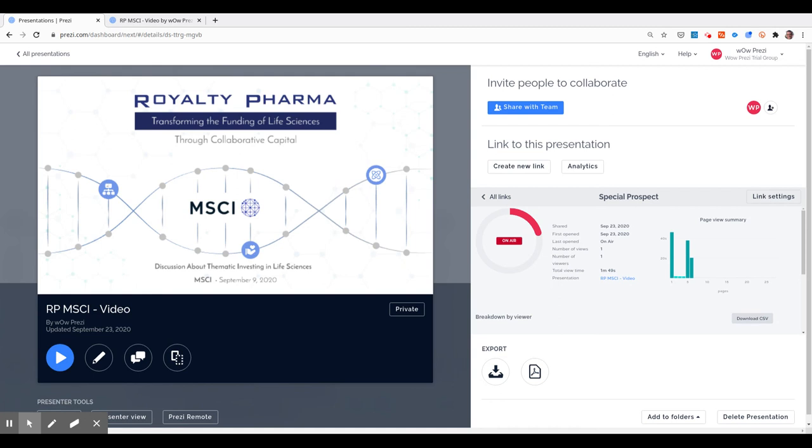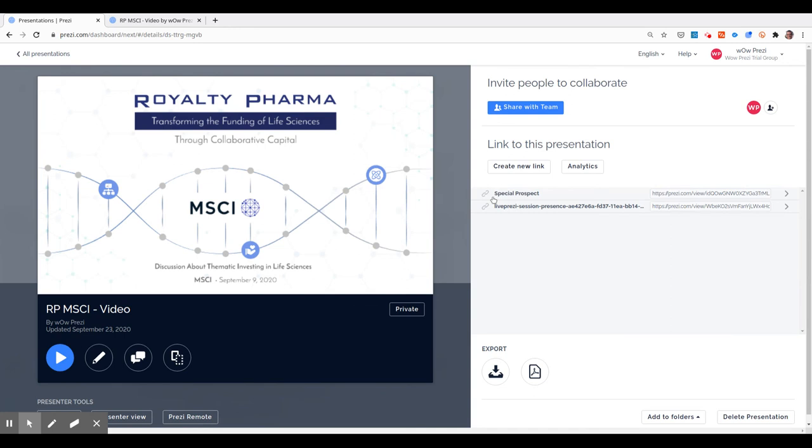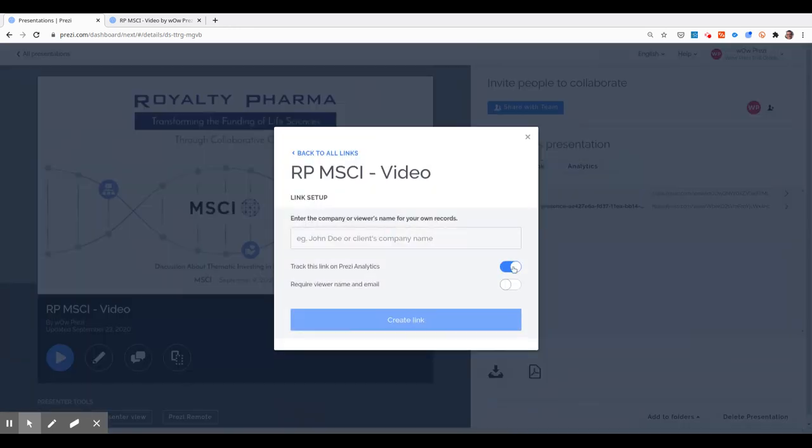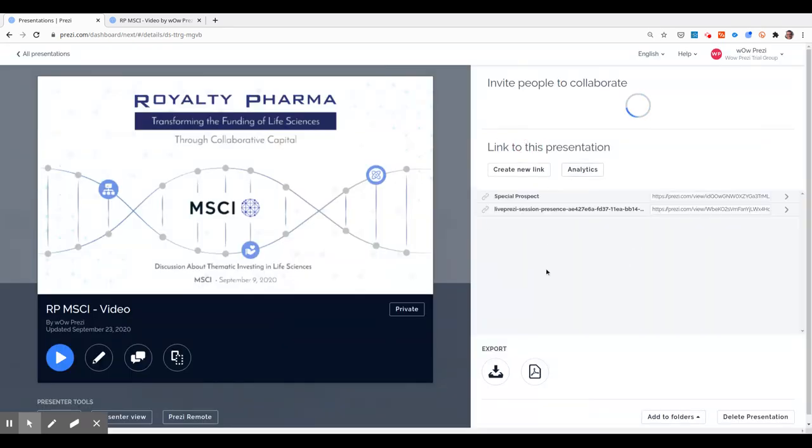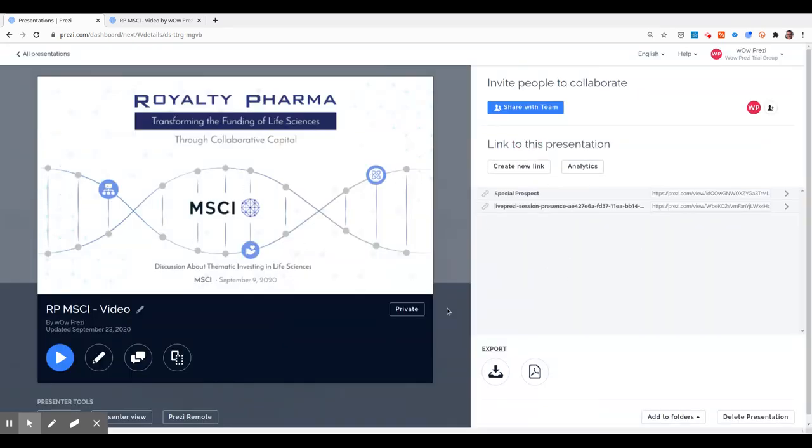So remember, you need to create a new link and make sure that you set Analytics to on, and you will see all your links on your Prezi card.